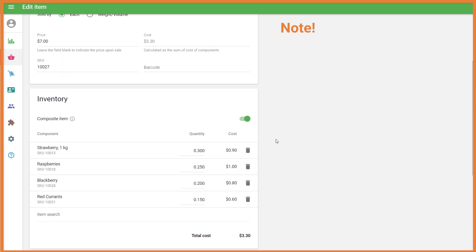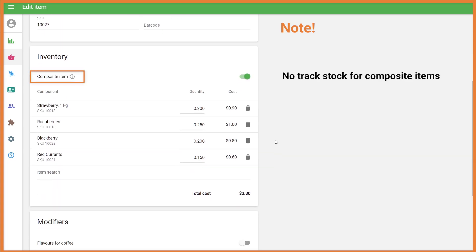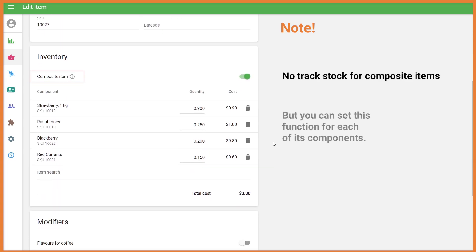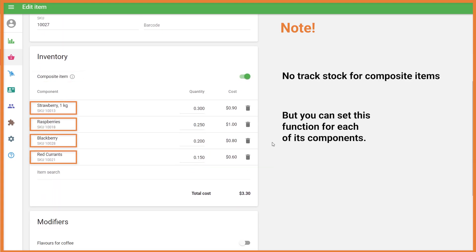Note: there is no track stock of a composite item, but you can set this function for each of its components.